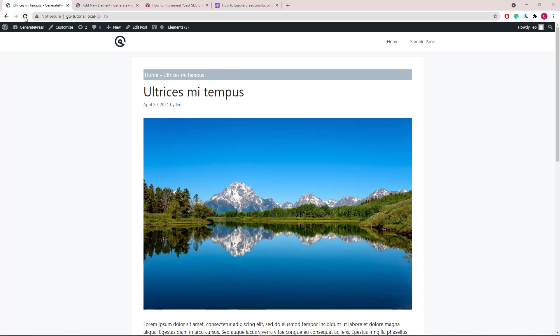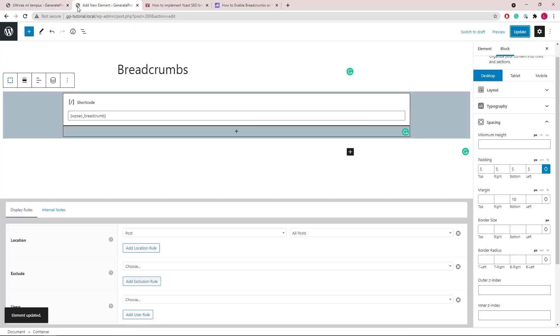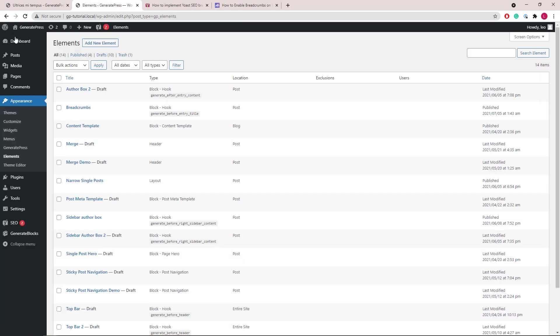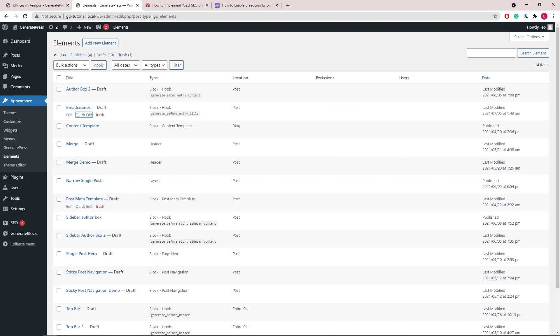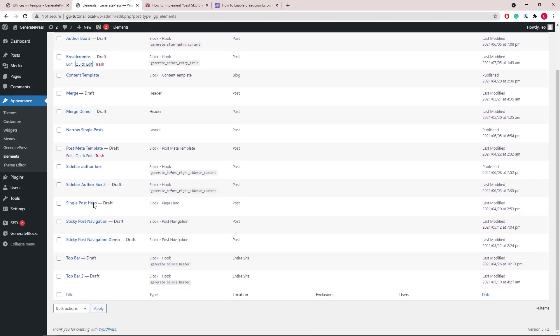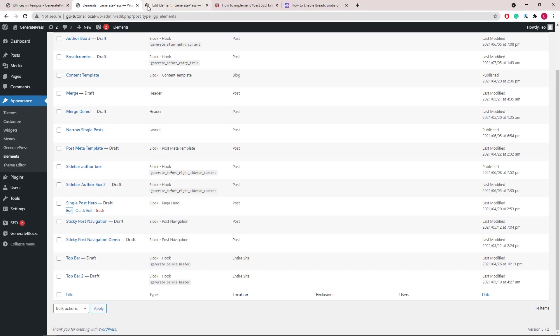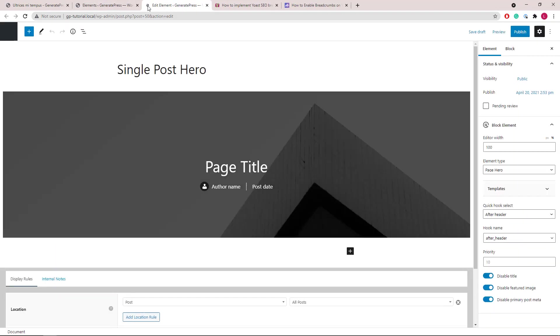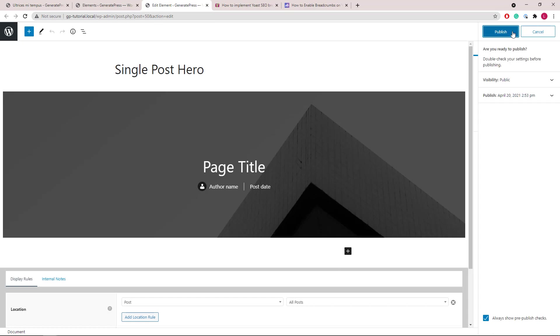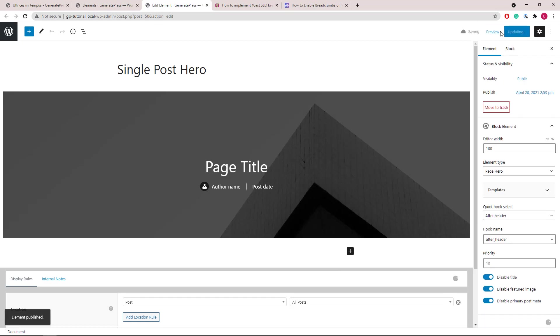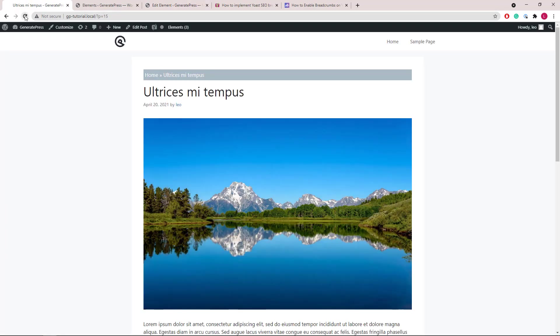Let's do another quick example of adding the breadcrumbs in the page hero itself. So first we will set this one to draft and open up our single post hero. Let's publish the page hero first and take a quick look.